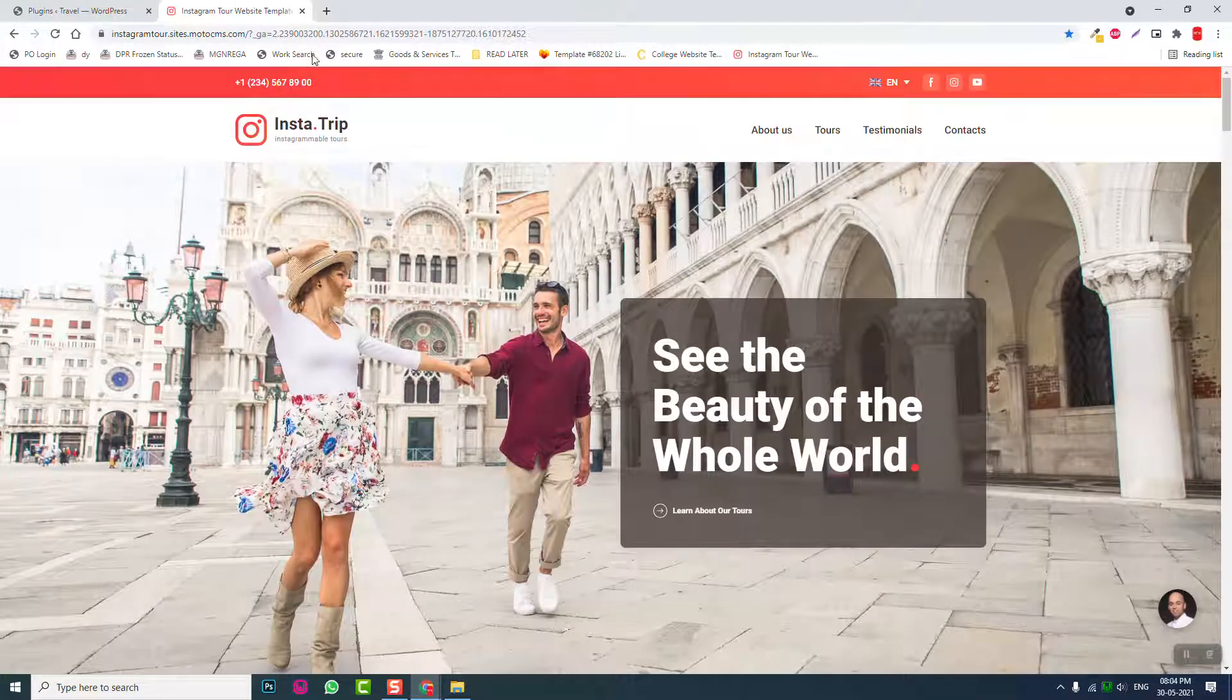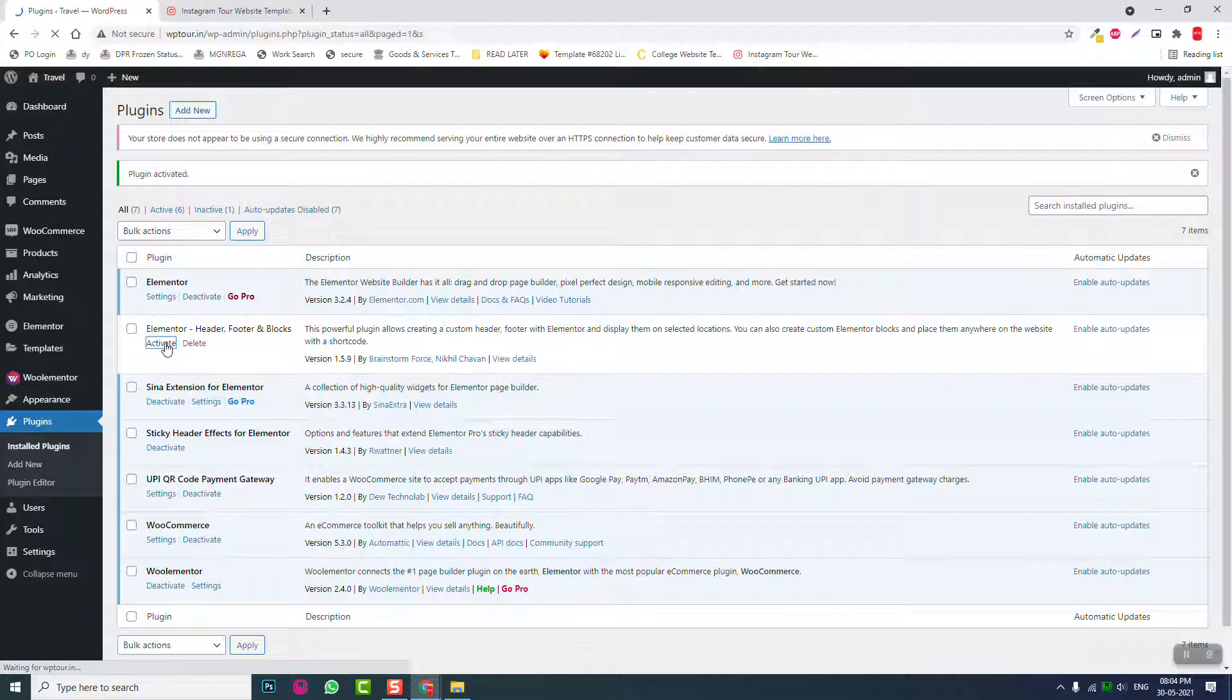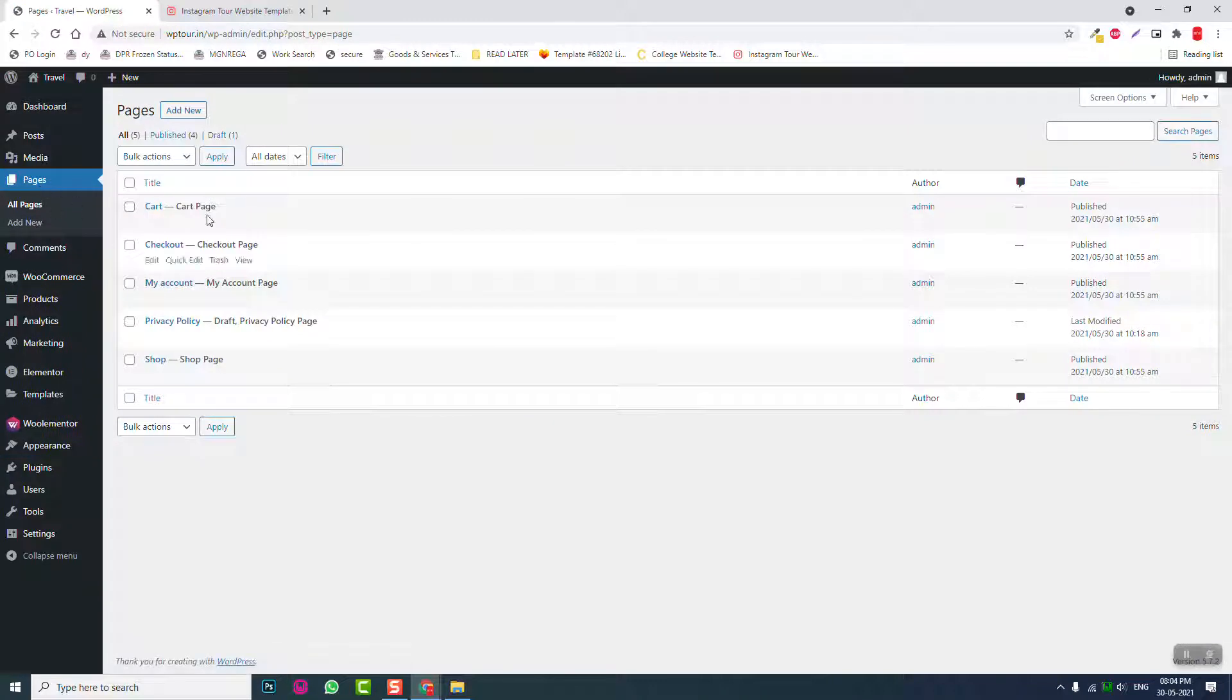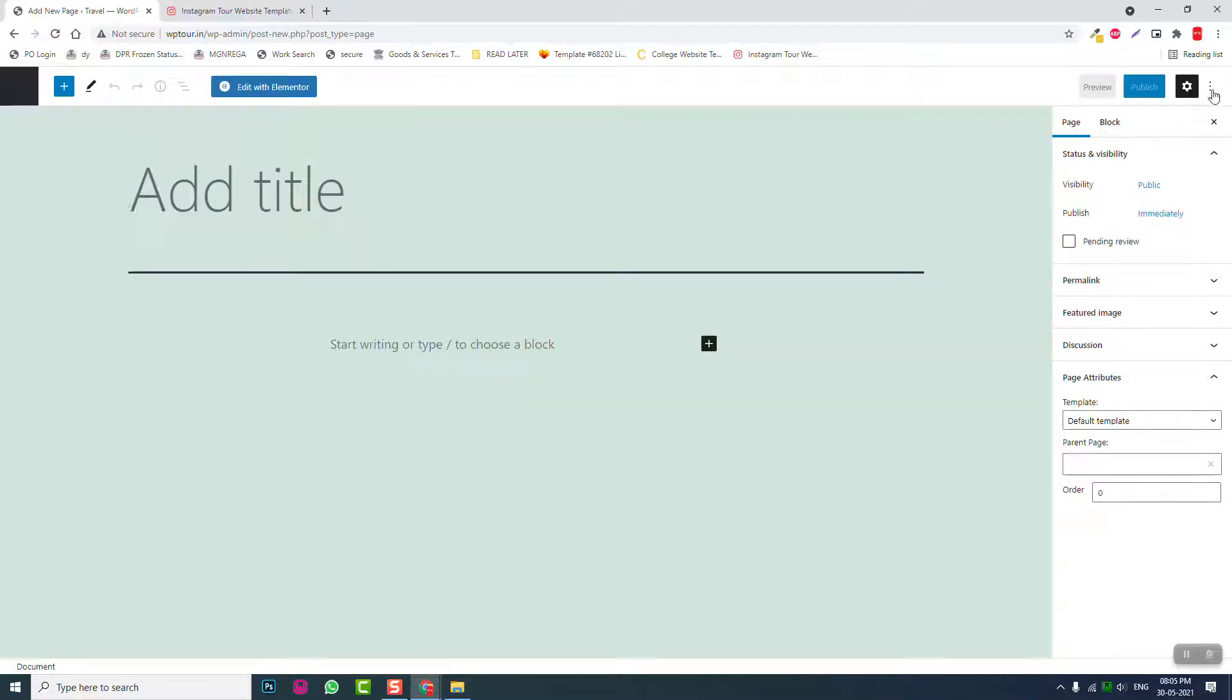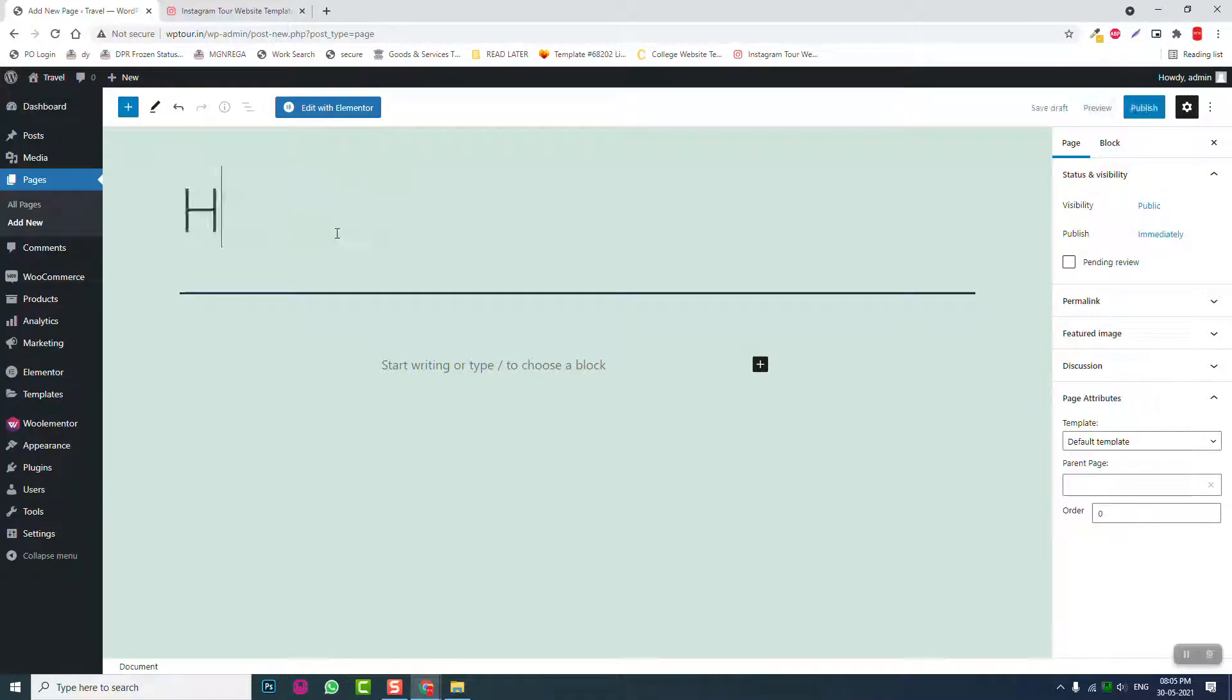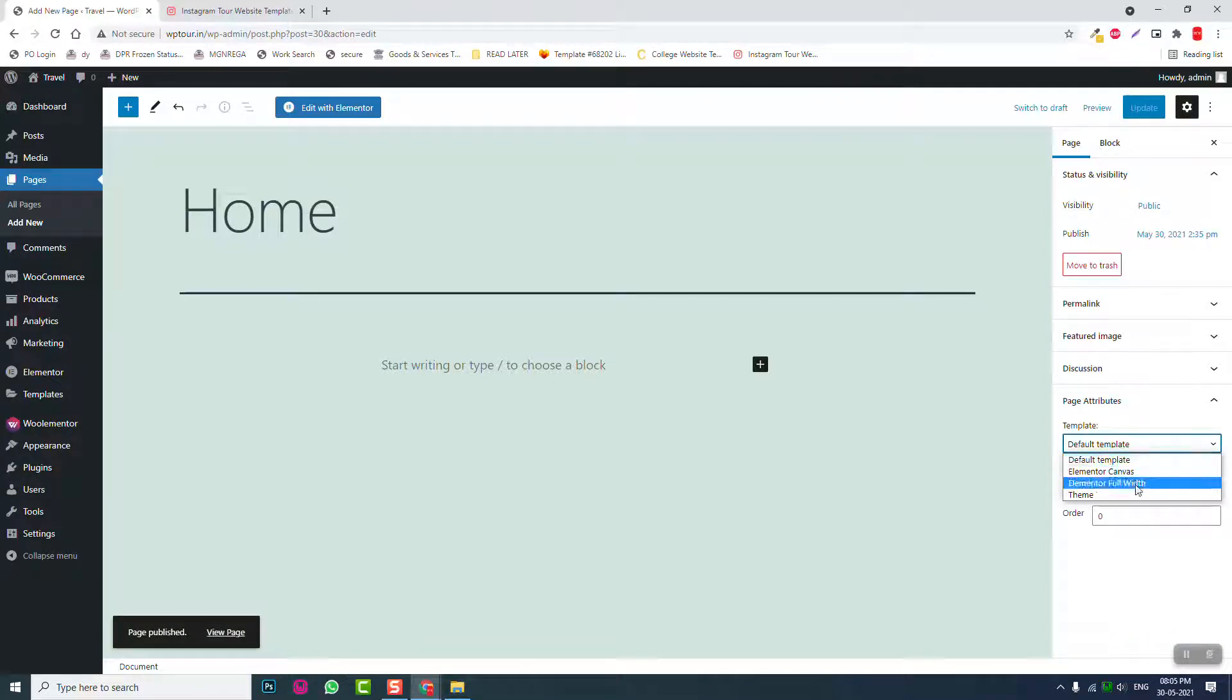Here, this is a one page website, so we are going to need only one page: the home page. Publish it. I forgot to set the template as Elementor full width, update it.